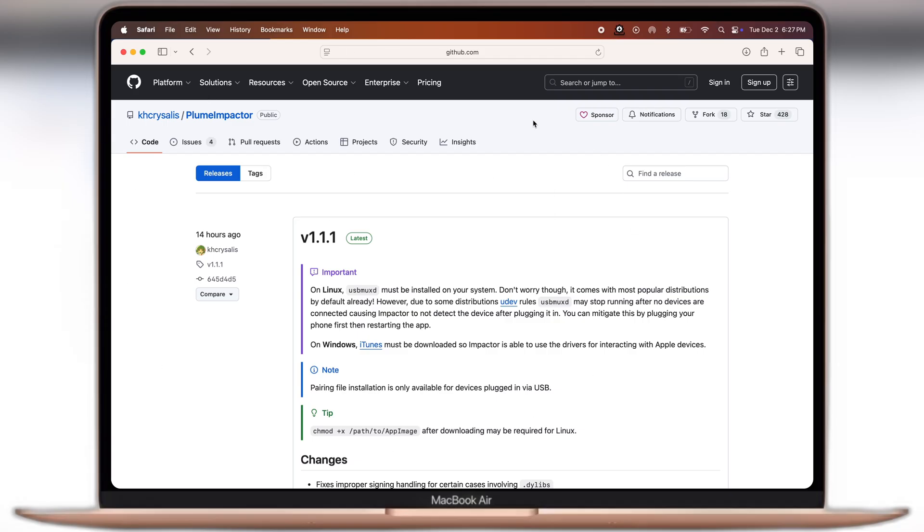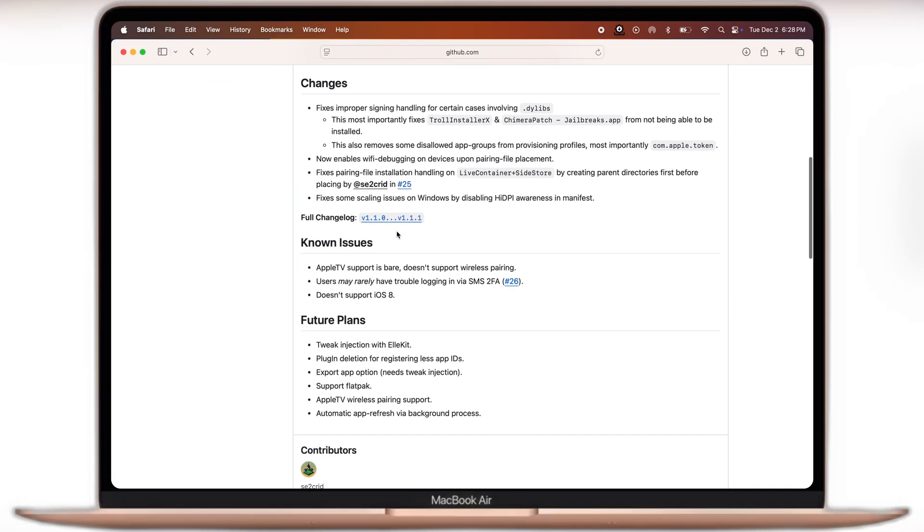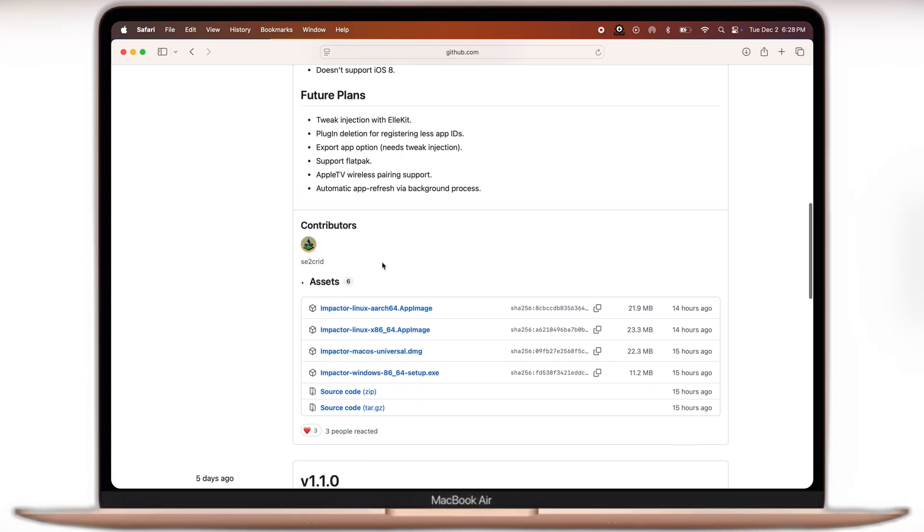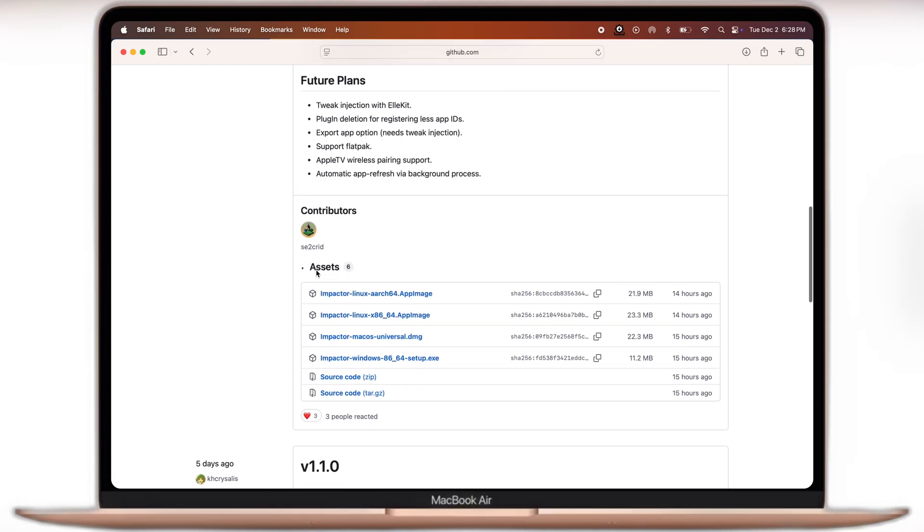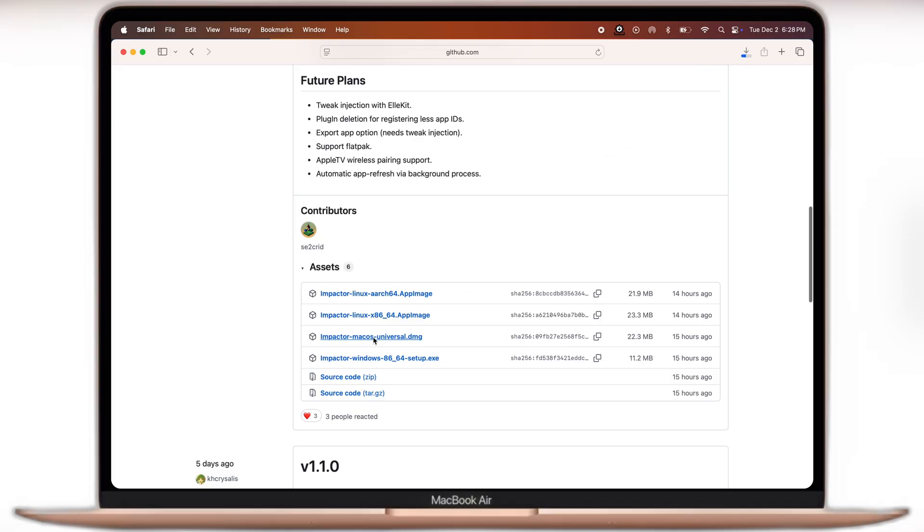First thing we have to do is visit this GitHub website. I will leave the link in the description. Scroll down in the assets, you will find the Impactor is available for Android, Mac and Linux. As we are using Macbook, I am going to download Impactor DMG file. You should download Impactor according to which device you are using.